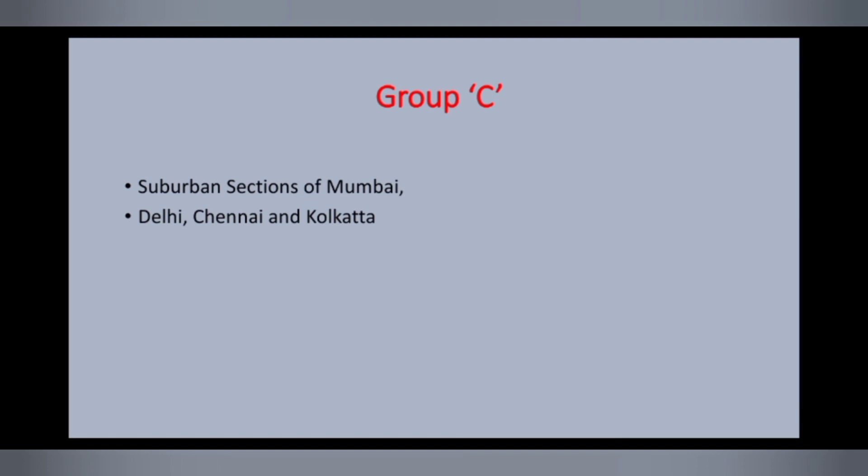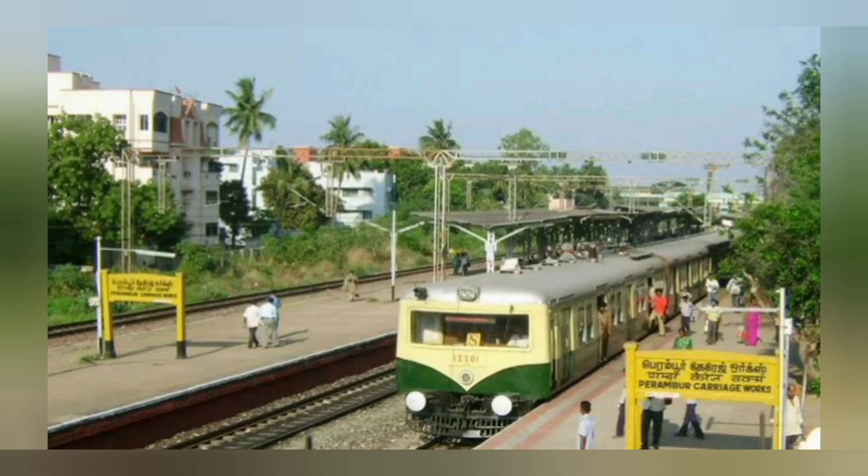All suburban lines are Group C routes. They are in Mumbai, Delhi, Chennai, and Kolkata.